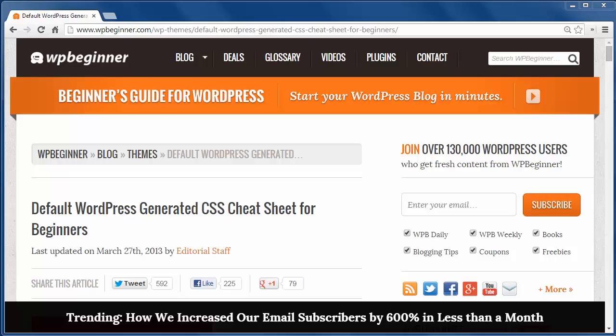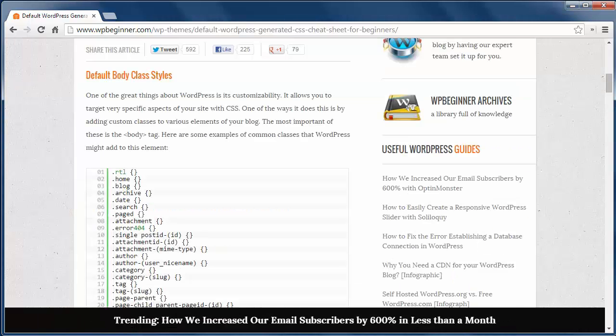This cheat sheet is based on some default WordPress styling. If you have a premium theme then some of these will be different, but once you look at it you'll get the idea of what to look for.